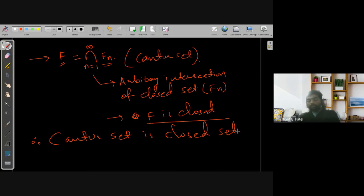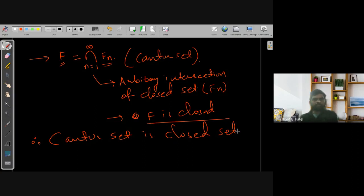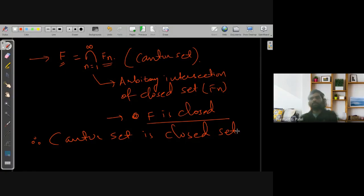There are many other properties of the Cantor set we can discuss: what are the boundary points? What are the limit points? What is the interior of the Cantor set? Is the Cantor set open or not? Is it a countable set or an uncountable set? All these questions you can think about and try to answer.